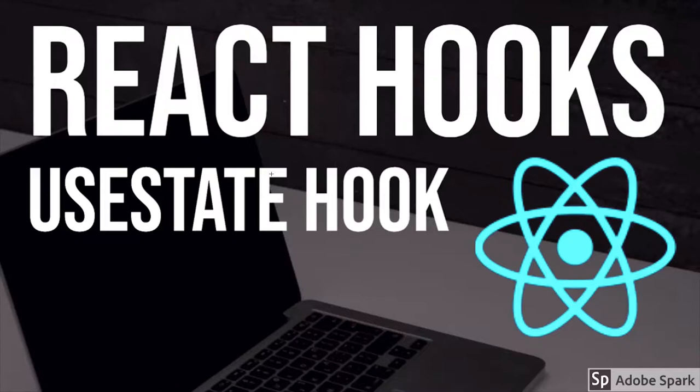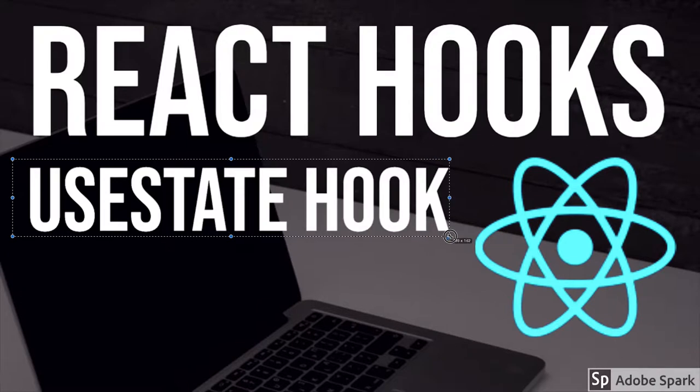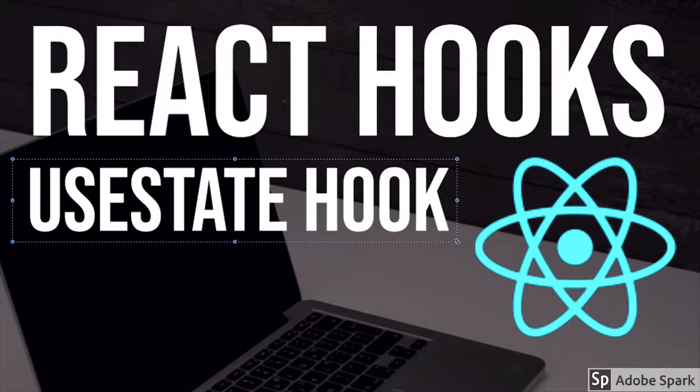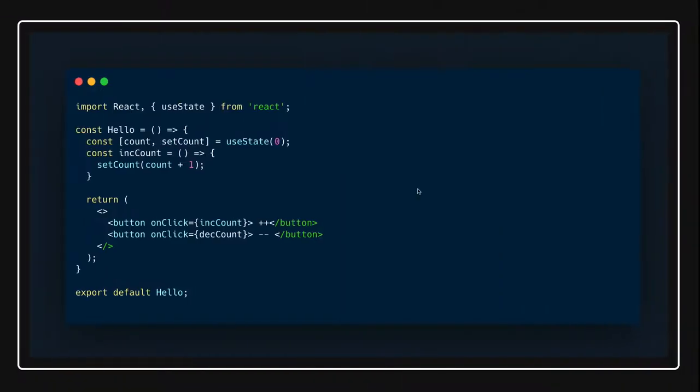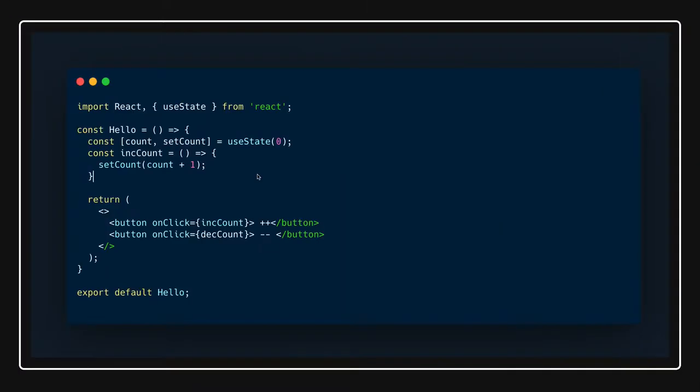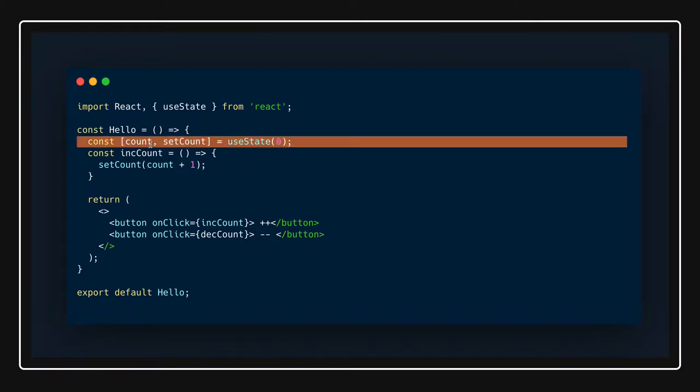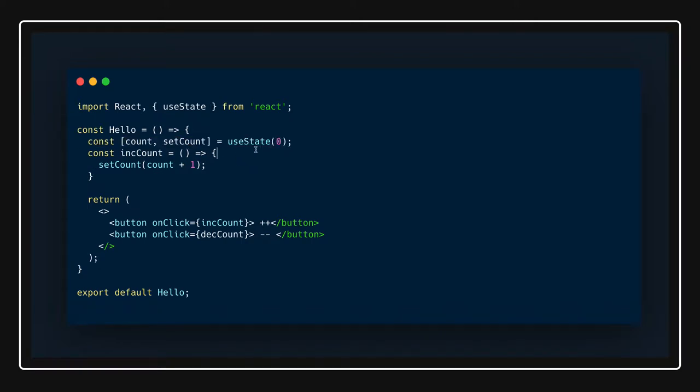Hi everyone and welcome back. In this video we'll talk about the useState hook. useState hook can be used for different reasons and occasions, like initializing the state, or getting some data from APIs and then setting the state.